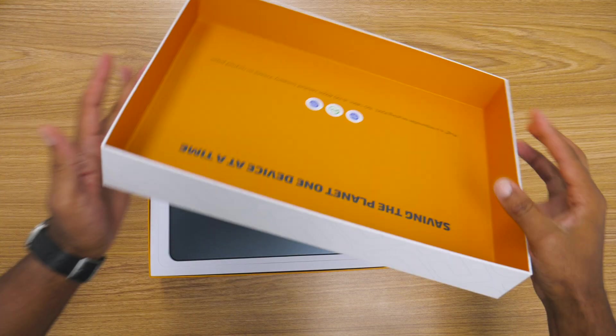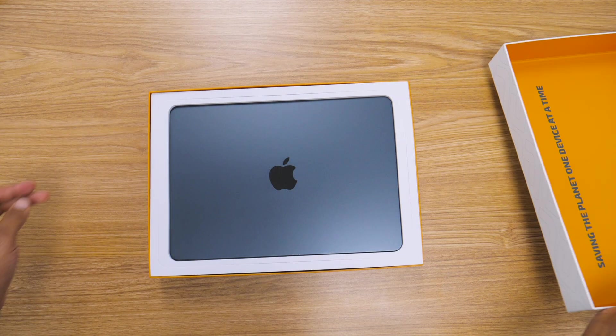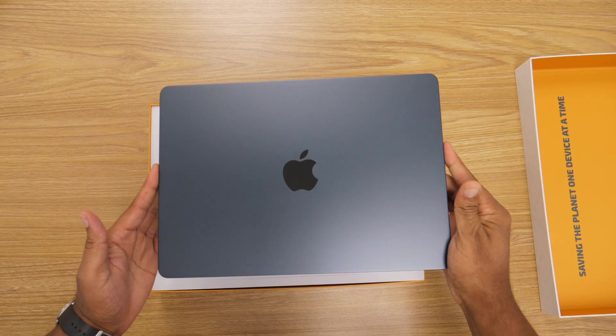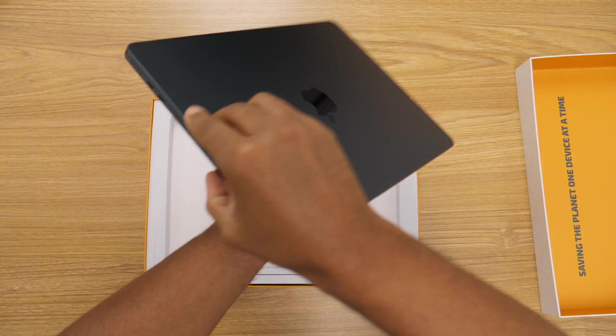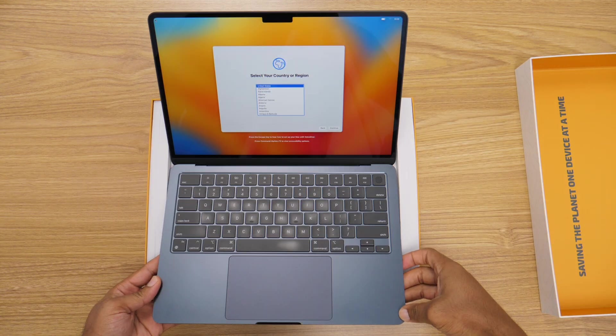What's going on Plug fam? Today we are diving into how to set up your certified pre-owned MacBook from Plug.